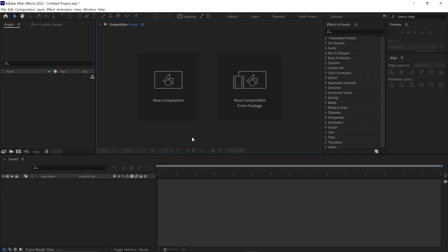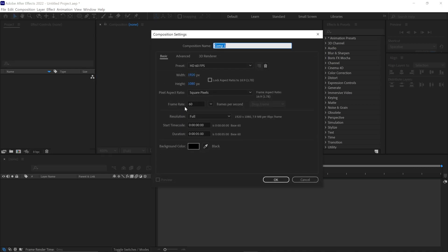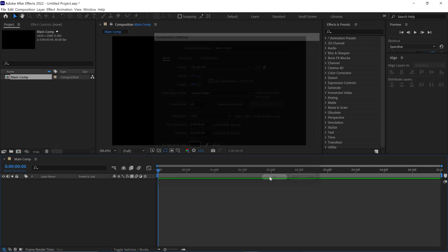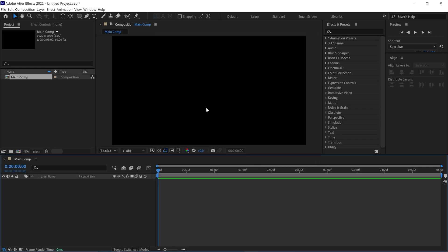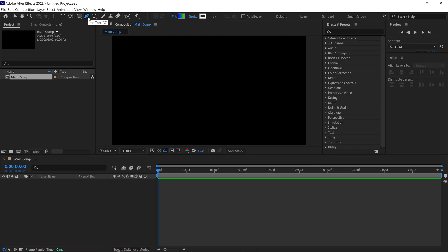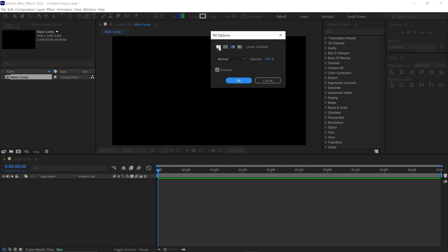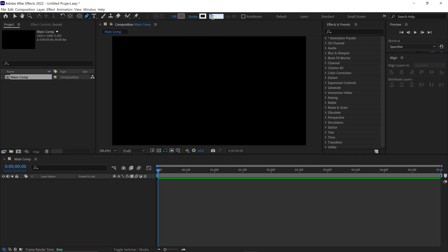Alright, let's create a new composition by clicking this box. Name this comp as the main comp. I set the resolution of this composition to Full HD. First I select the Pen tool and then I change the Fill option to None. Next I set the stroke width to 5 pixels. Let's expand the composition view.